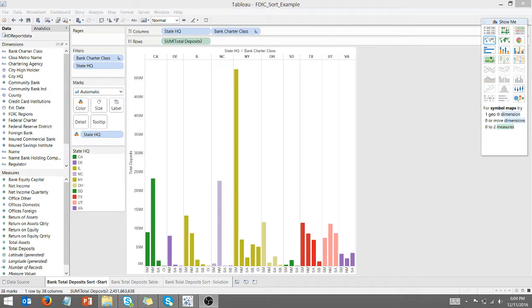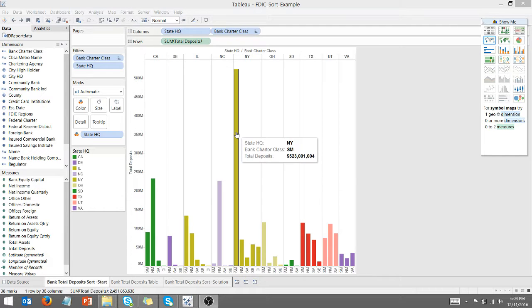So today we're looking at Tableau. I've got some FDIC data here. This is publicly available data. I've got a state, a bank charter class, and then I have total deposits.